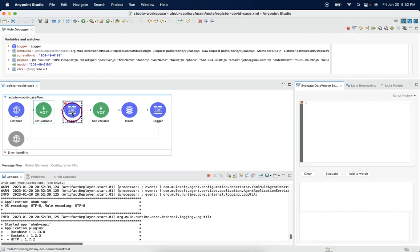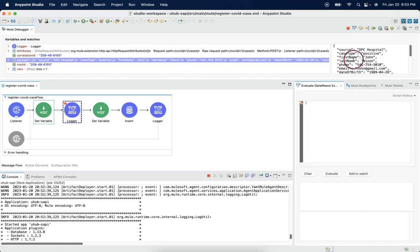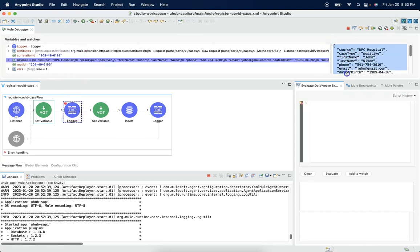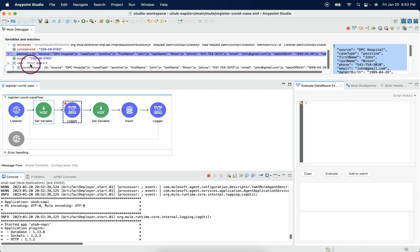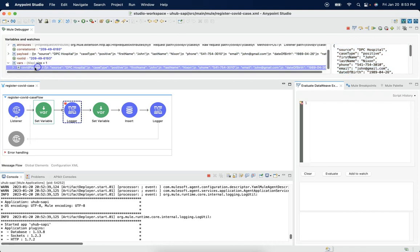So I had a toggle breakpoint here and we look at payload. We have payload available. And we look at variables. Under variables, we see COVID payload variable as created.